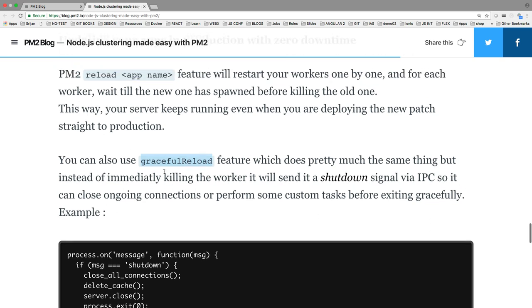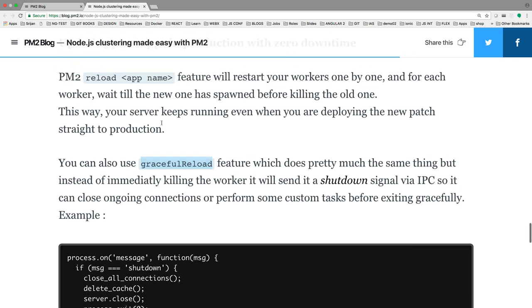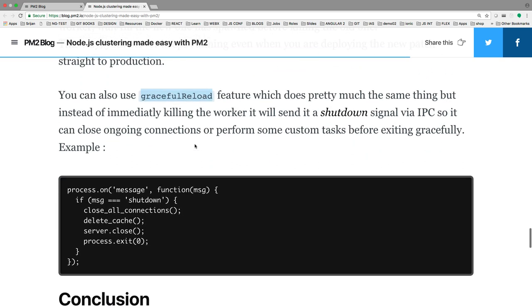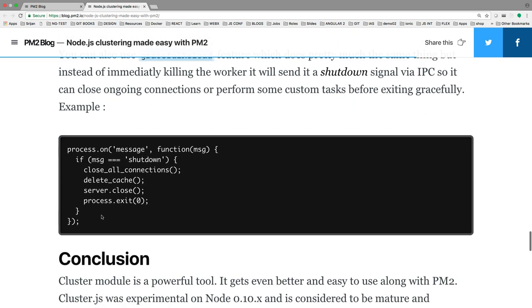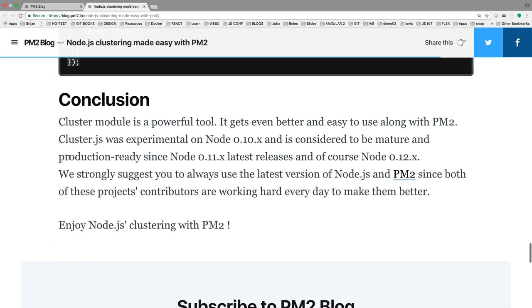You can either use the graceful reload feature or just use pm2 reload. The graceful reload sends a shutdown signal one by one, closes the existing event, and starts again.